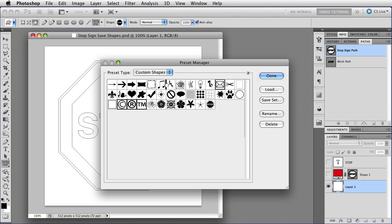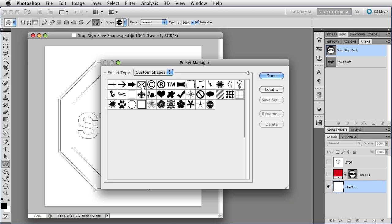I just drag them over, let go, and they're all moved, just like that.